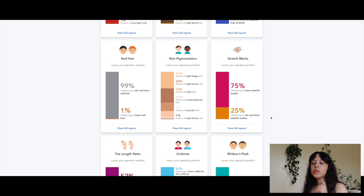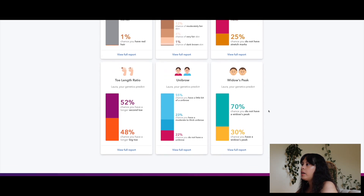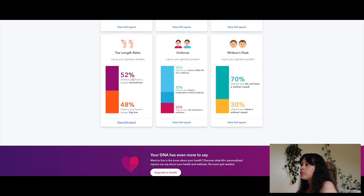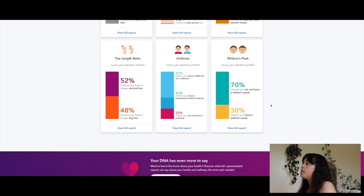Stretch marks are caused by a variety of different reasons — it's not always about weight, there are different causes for everyone. Toe length ratio: 52% chance of a longer second toe, 48% longer big toe. Unibrow: 55% chance of a little bit of a unibrow — I actually plucked that. Widow's peak: 70% chance I do not have one — correct, I don't.